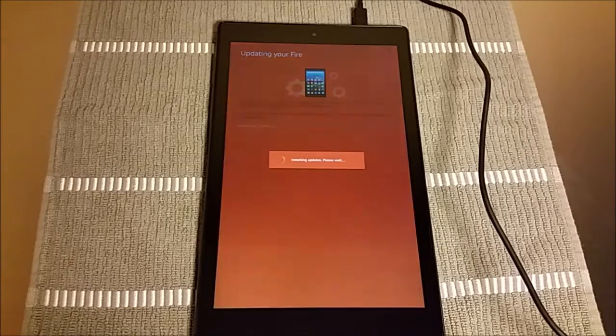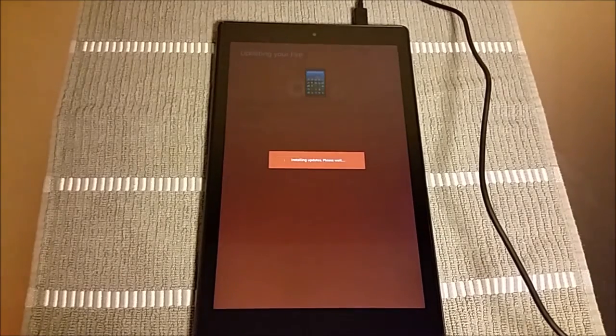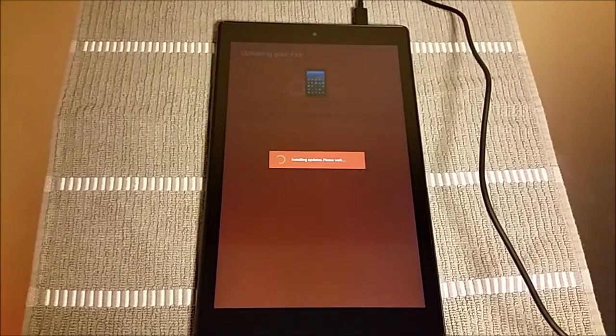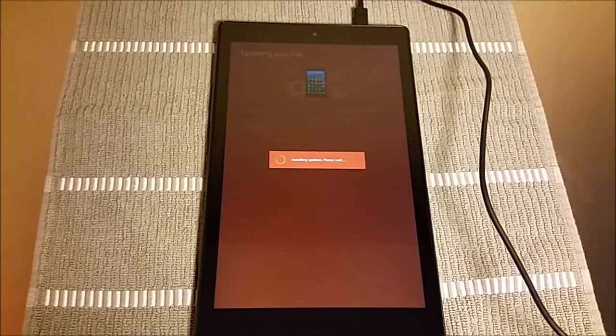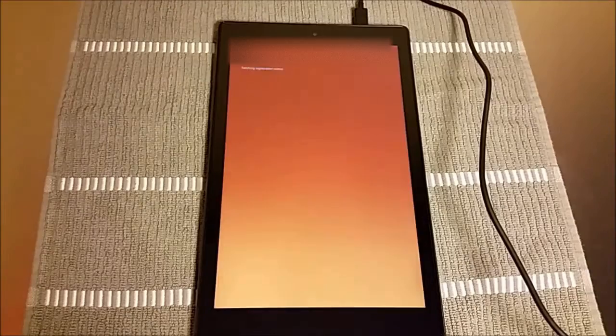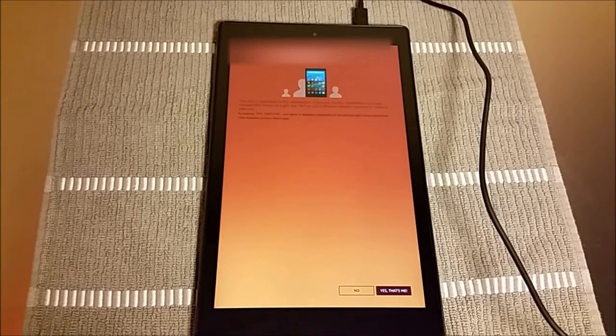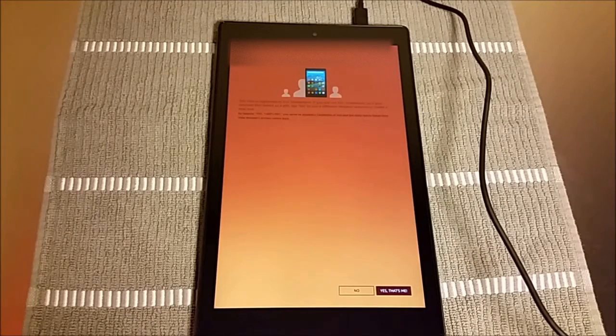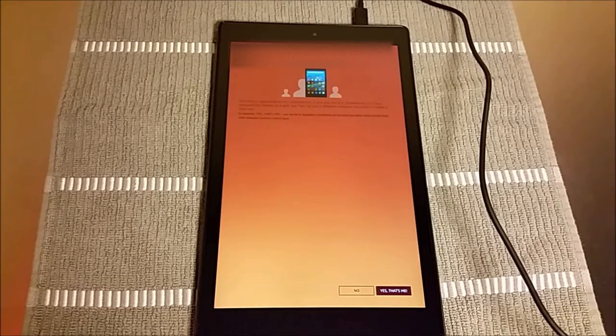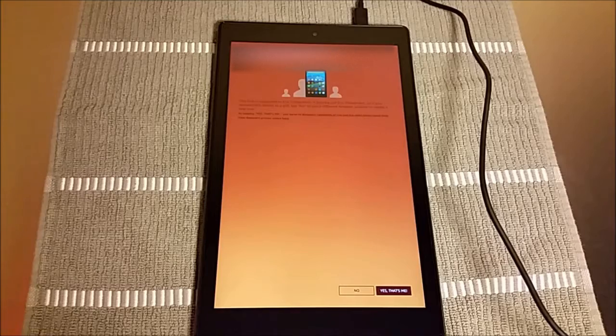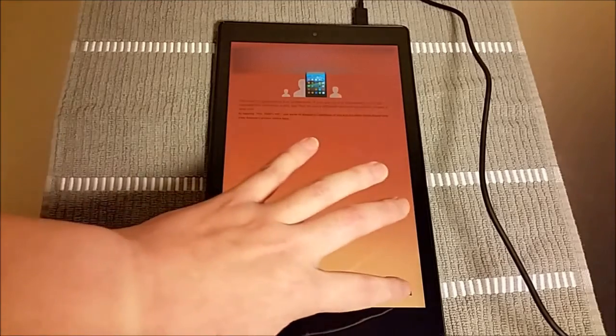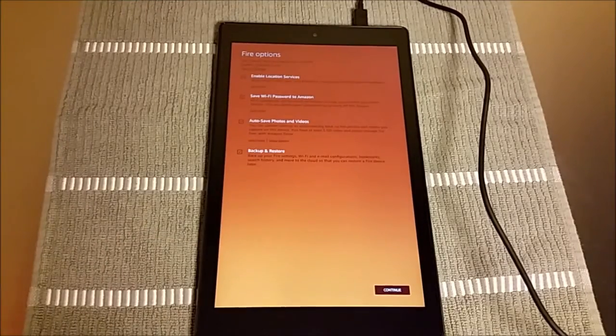All right, so now that we've downloaded that update, it's going to go ahead and install it. And then you're going to confirm that this is your device, or maybe you bought it for someone as a gift and you want to switch it over into their name, but I'm going to keep this in my own name.